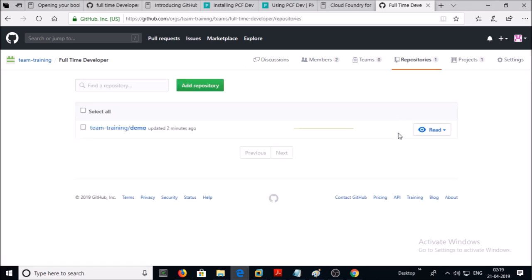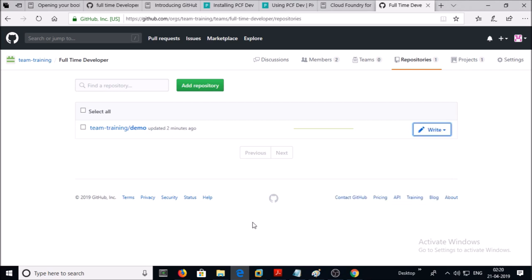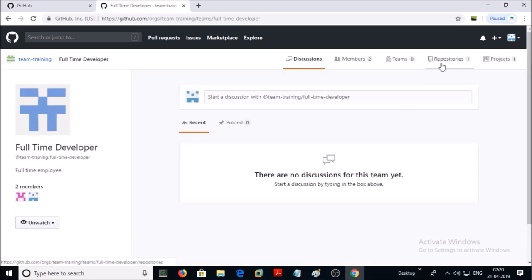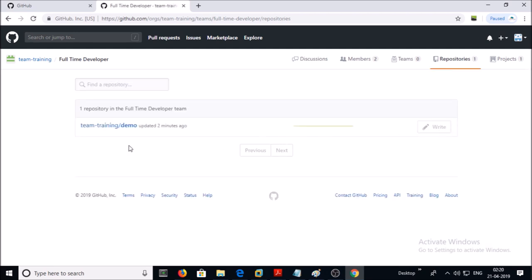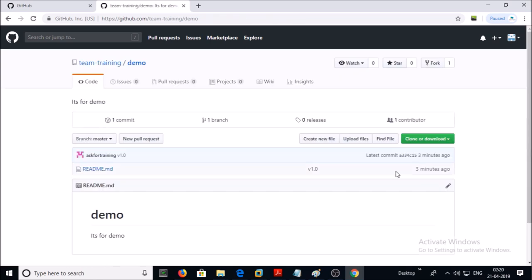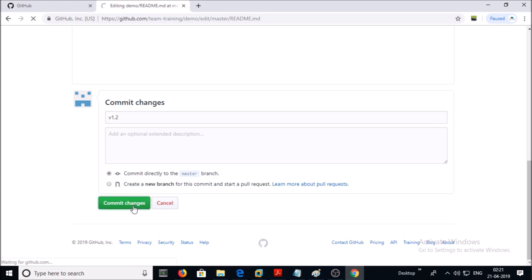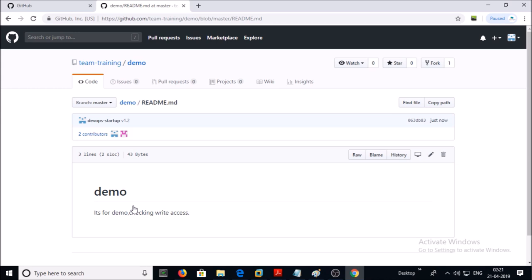Go back to your organization GitHub account, click on Teams, select the team, click on Repositories, and change the permission from Read to Write. Now go back to your other user GitHub account, click on Team, then click on Repositories. Now this team has Write access on this repository. Let's try to edit this file and try to commit or save the changes. Now this team and user account have the right access on this repository. By using this method you can create multiple teams and assign the required privileges on projects as well as repositories on GitHub. That's all — thanks for watching, have a nice day!